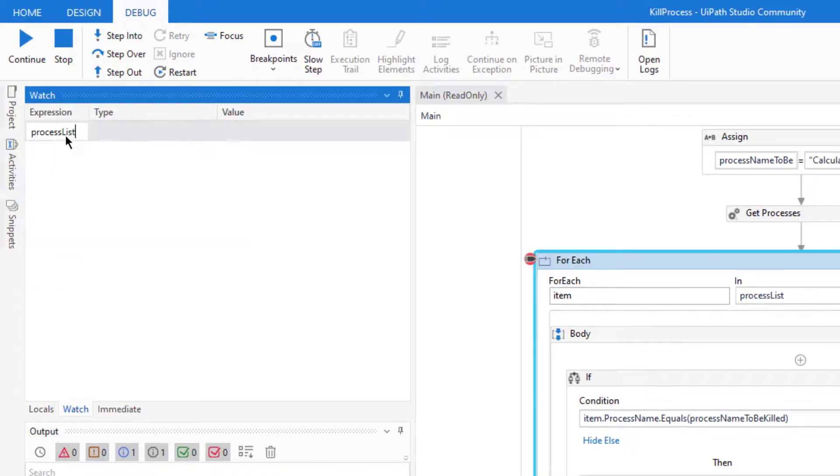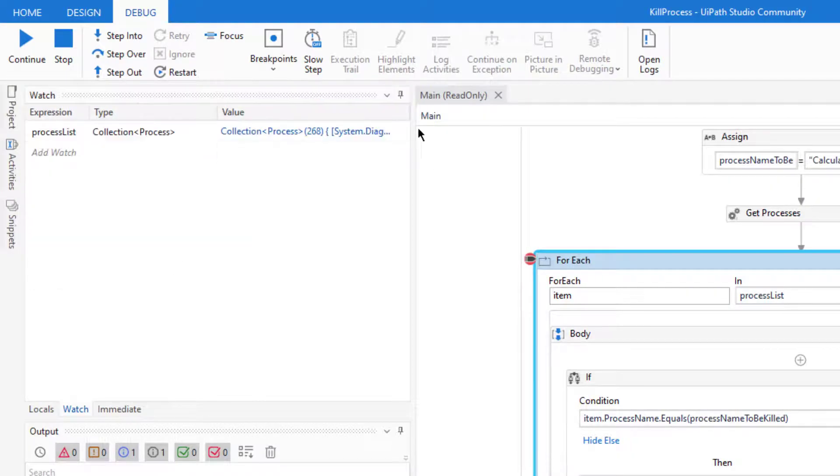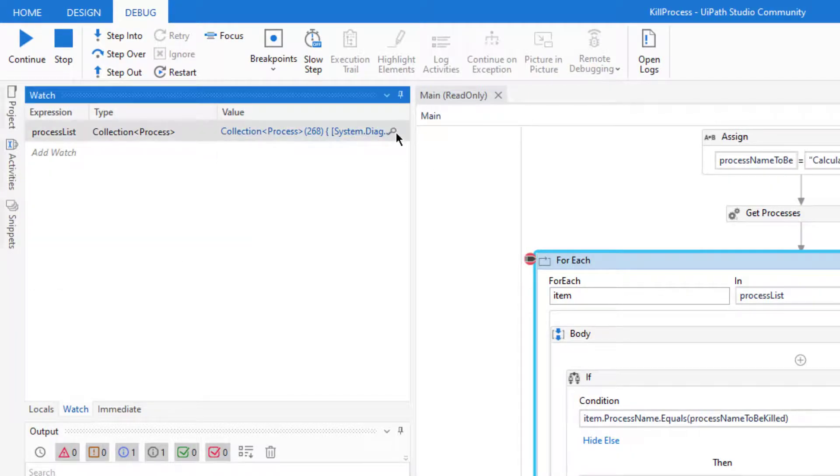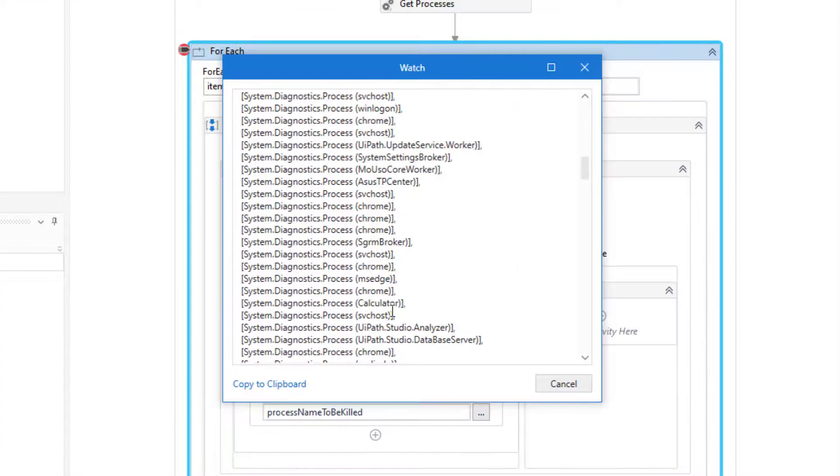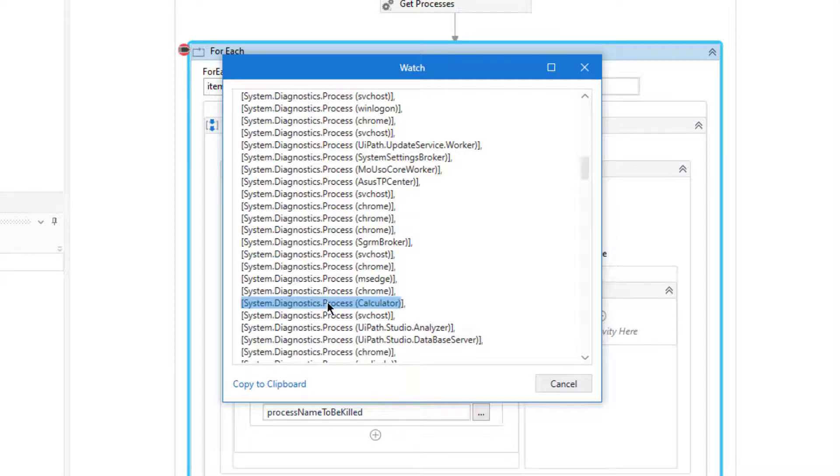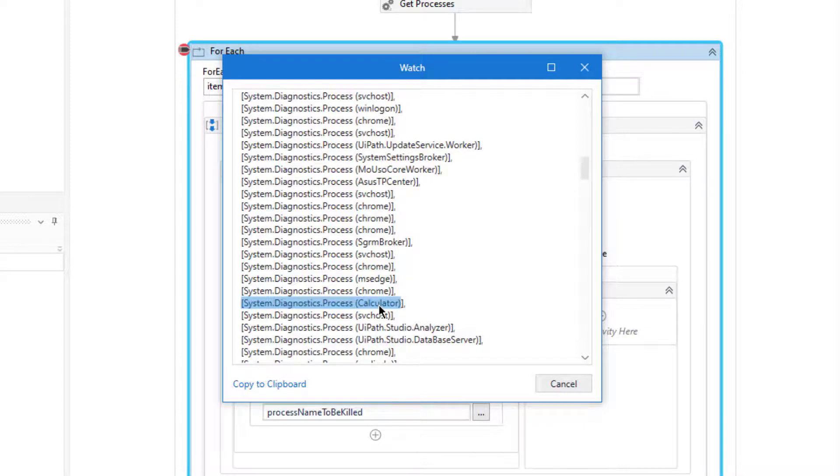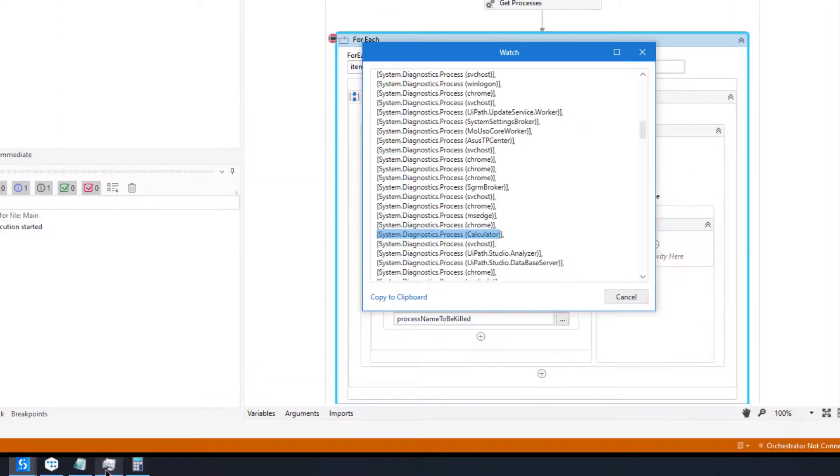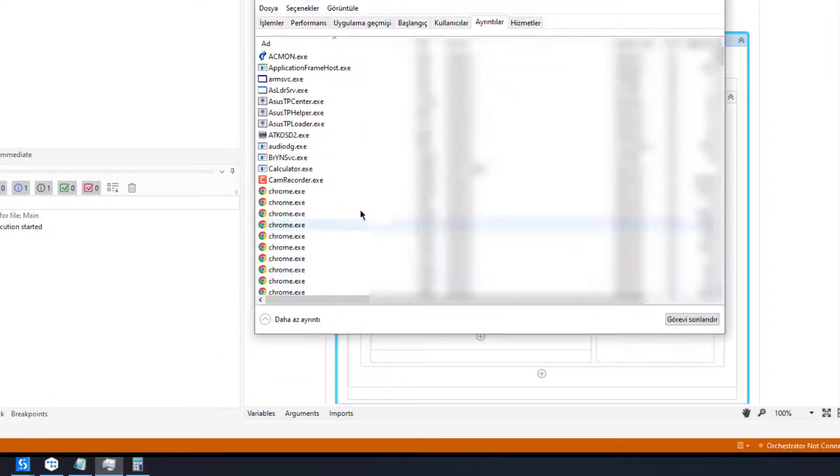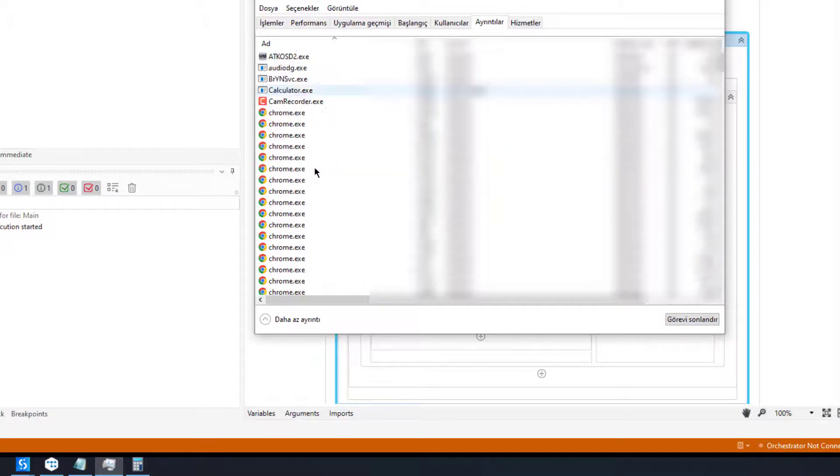Process list is here, I am trying to kill calculator. Yeah, here is the calculator. As you see the process name is not calculator.exe, it is calculator. So the question is how can we know the process name that we are going to close in operating system? When we check here it says like chrome.exe or calculator.exe.